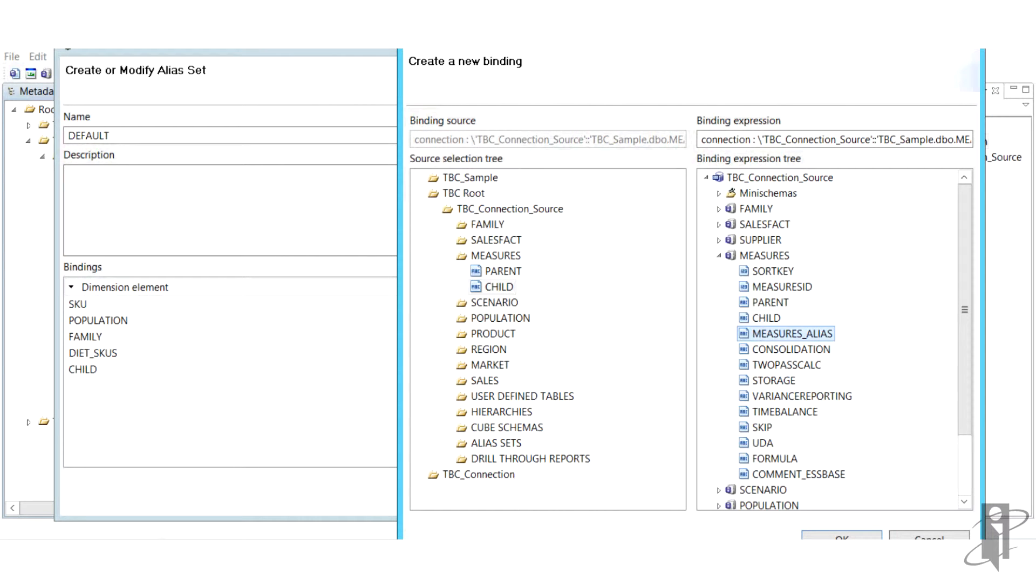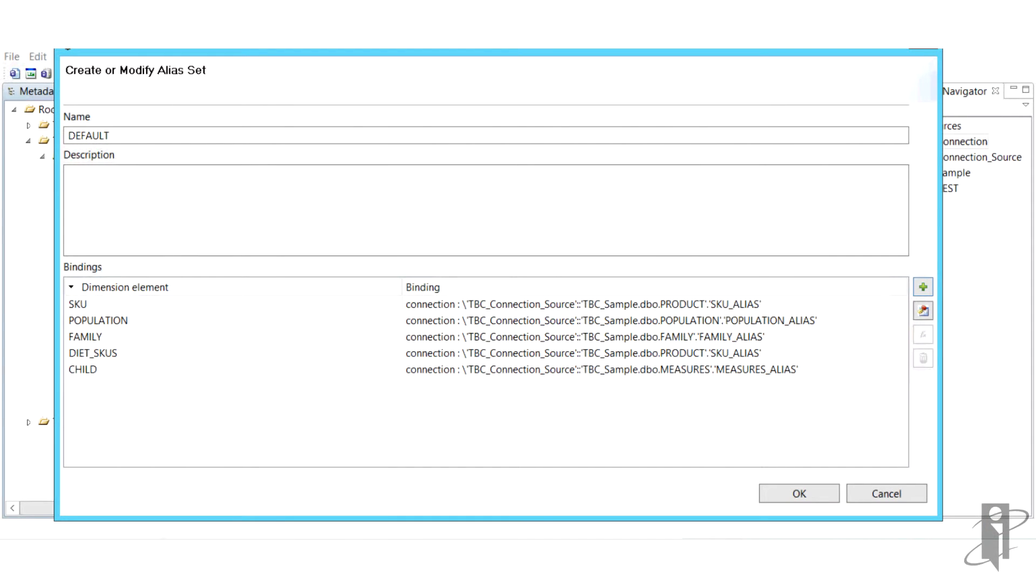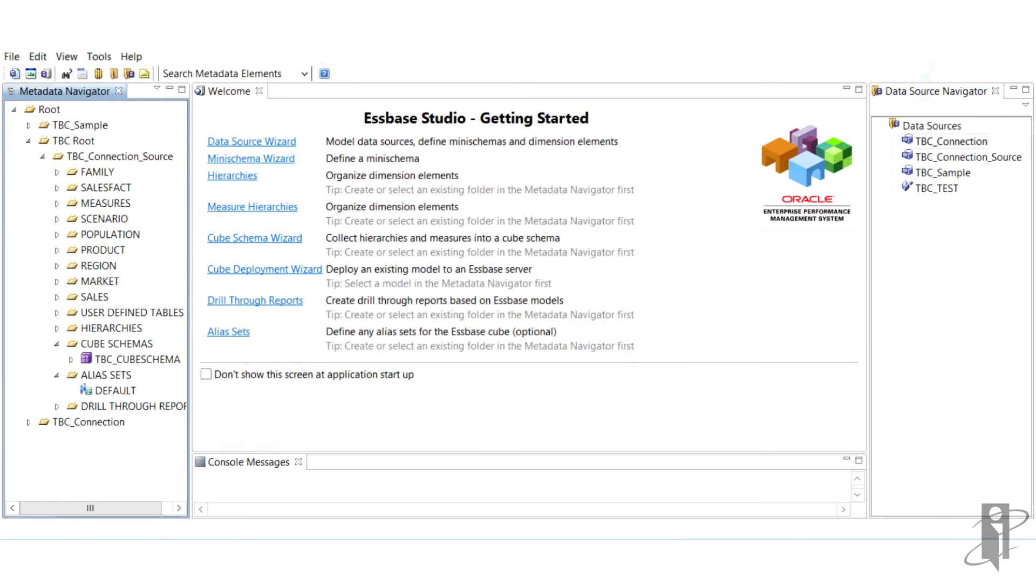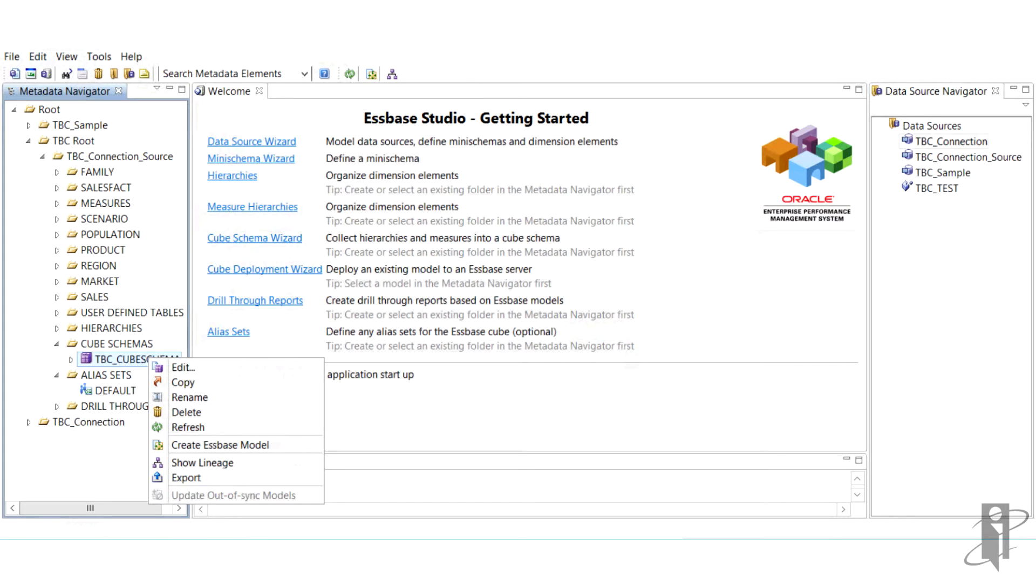Once we've created our alias set, we can build the cube schema. Doing this is as easy as running the cube schema wizard. Once you start the wizard, you pick a name for your schema and then move over your measures. Ours is accounts from our sales table.